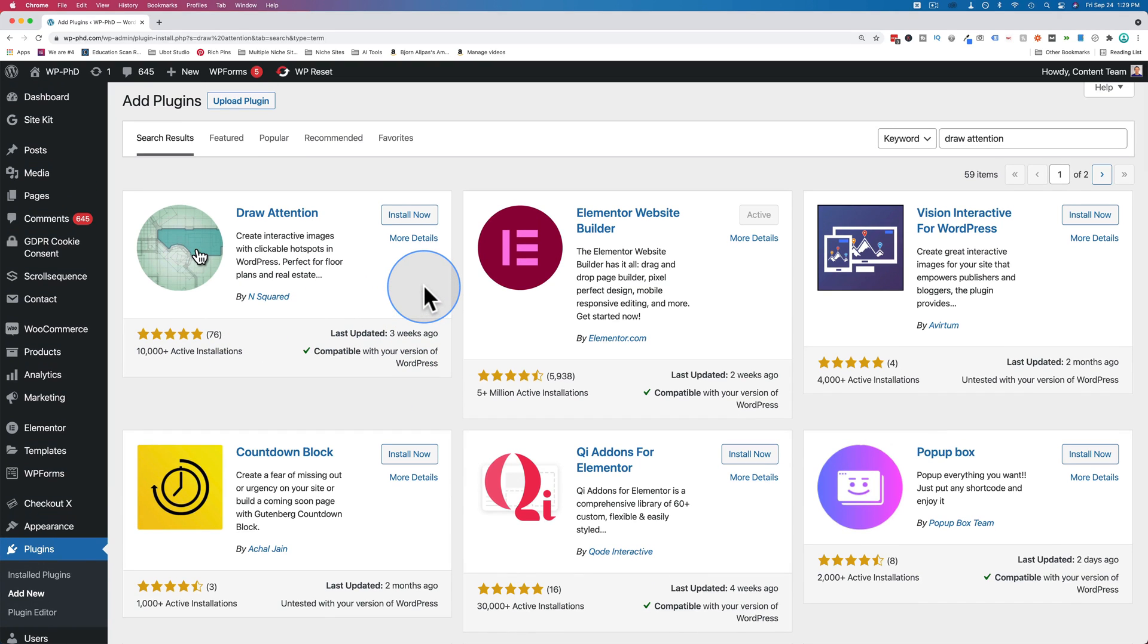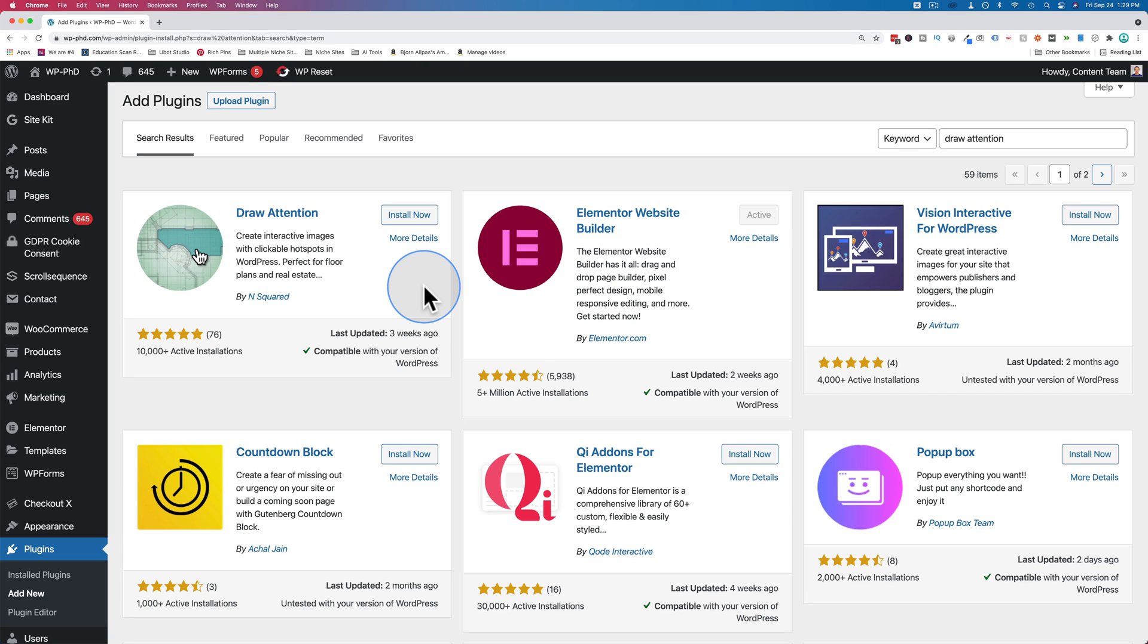If you're installing this on a live site, you want to back up your site first, just in case something goes wrong. It's pretty rare, but if it does, at least you have a backup you can revert back to. There's a link to a tutorial in the description down below that will help you back up your site. When you're ready, click on install now, then click on activate.